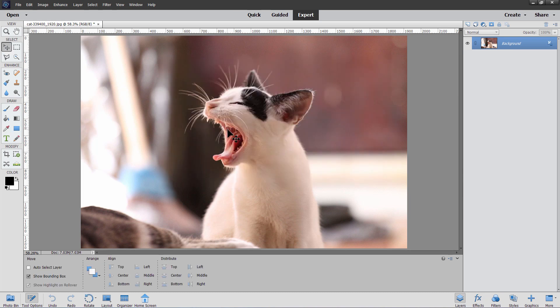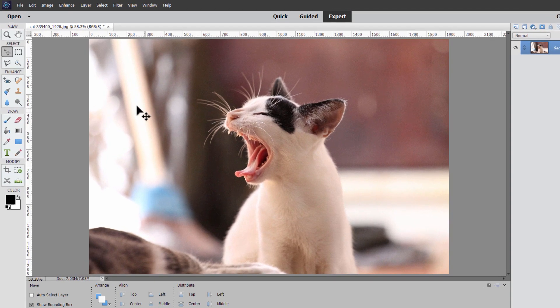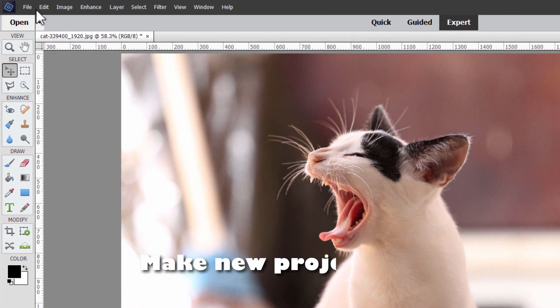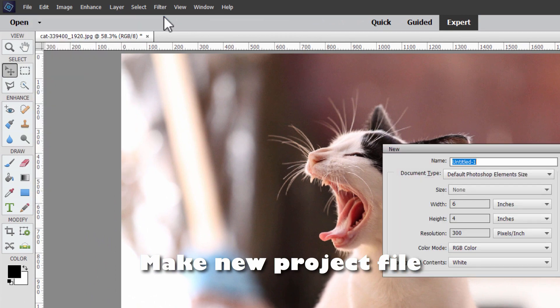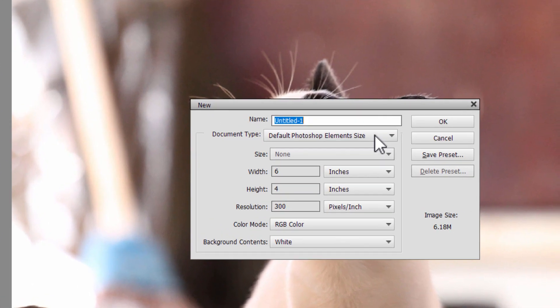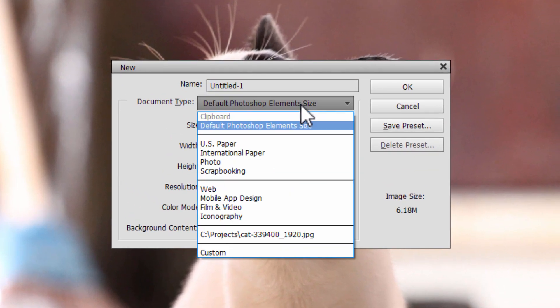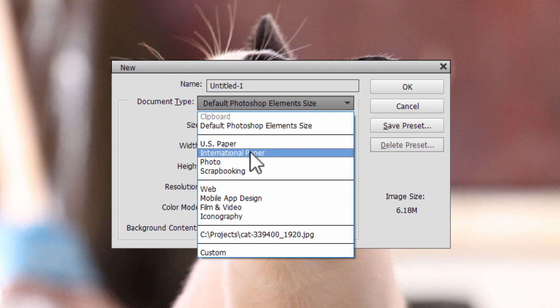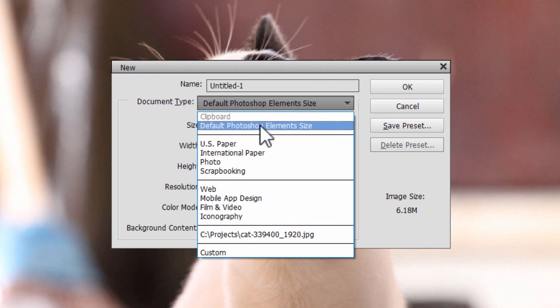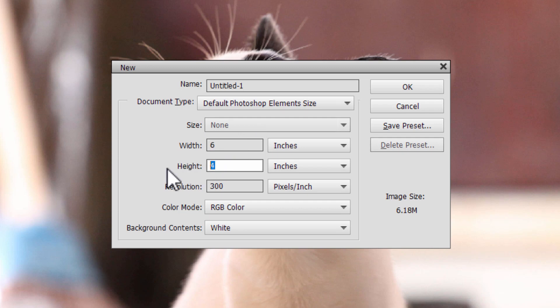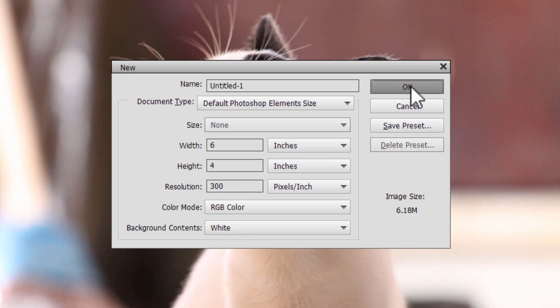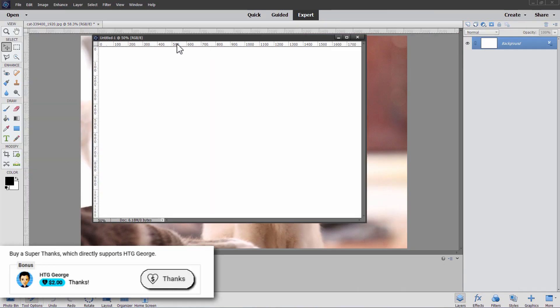And I need to do a couple of things here. First, we need to have a new file and a nice standard print page file size. Go up here to file, come down to new and blank file. And you can choose whatever size you want. In here we have US paper, international paper, photo. I'm just going to use the default Photoshop Elements size for now. I have my width set at six and height at four, which means it's wider instead of taller. Resolution of 300, which is your printing resolution. Choose okay.